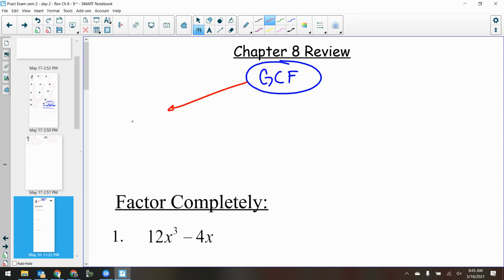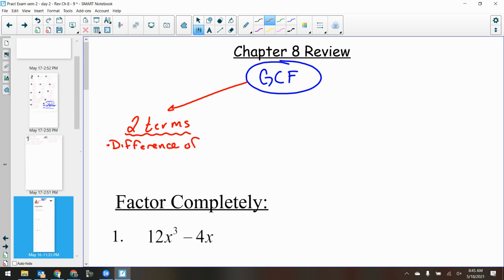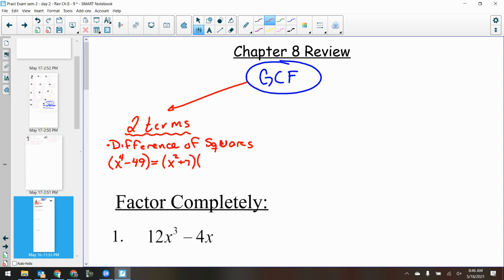The first thing is if it's got two terms — then it could be a difference of squares. The only factorable thing I could do with two terms is a difference of squares. For example, x to the fourth minus 49: x to the fourth is a perfect square because it's an even power, 49 is a perfect square because it's 7 times 7, and it's a minus sign — difference of squares. It factors into x squared plus 7 times x squared minus 7.